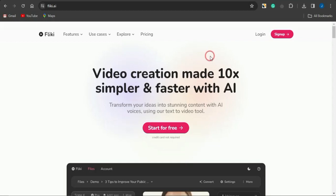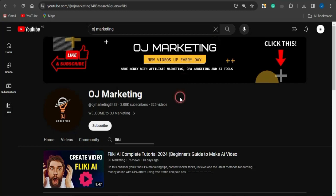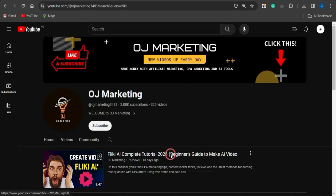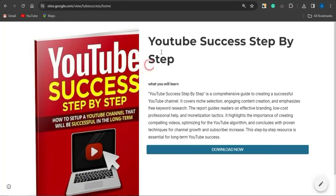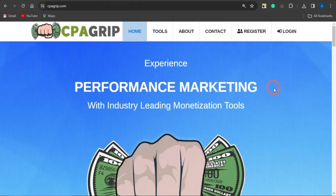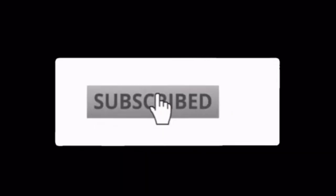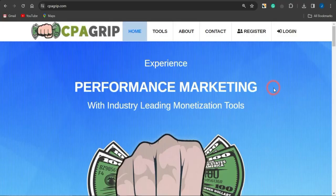Basically, you need to create short videos with Flaky.ai and use them on YouTube to get traffic to your CPA marketing offers — using those videos as promotional content to make money online. That's a cool strategy to make money with CPA Grip. If this video added value, hit the like button, subscribe to the channel, and turn on notifications. Thanks for watching, see you in the next video!